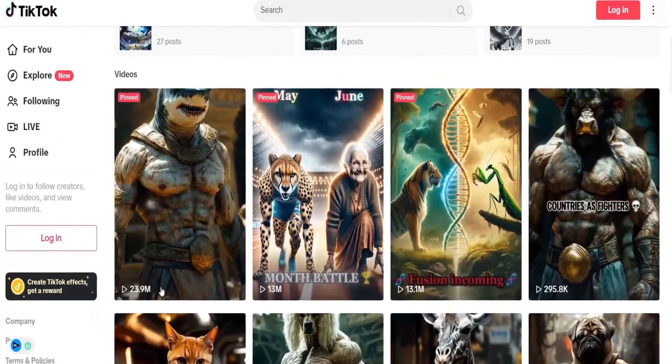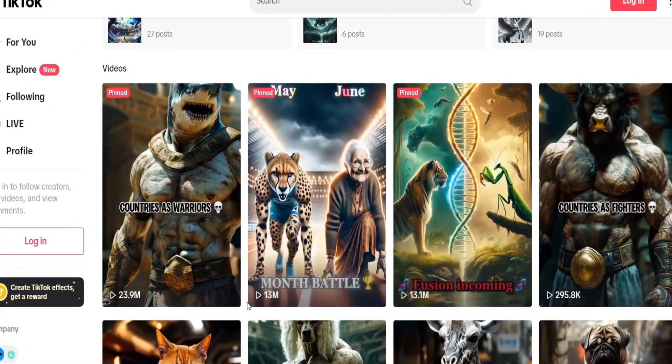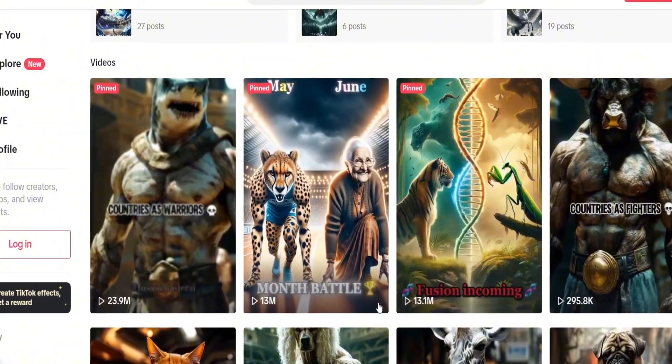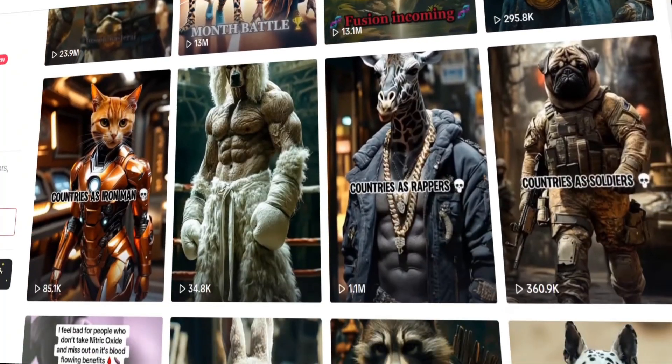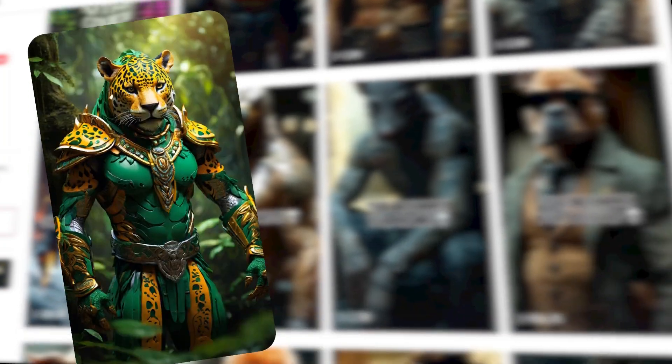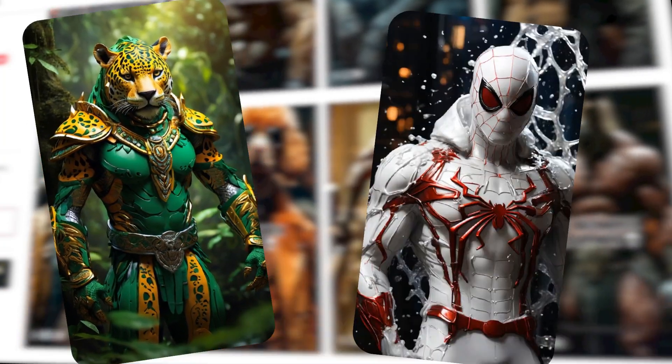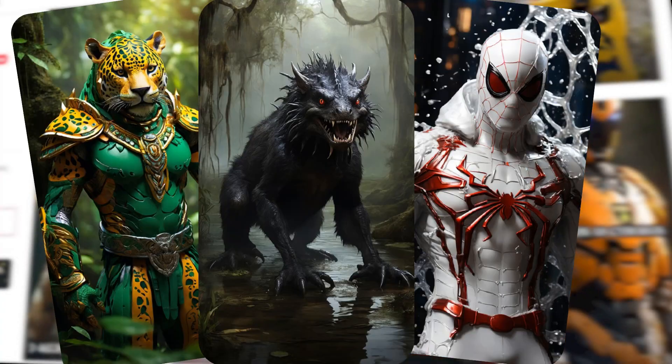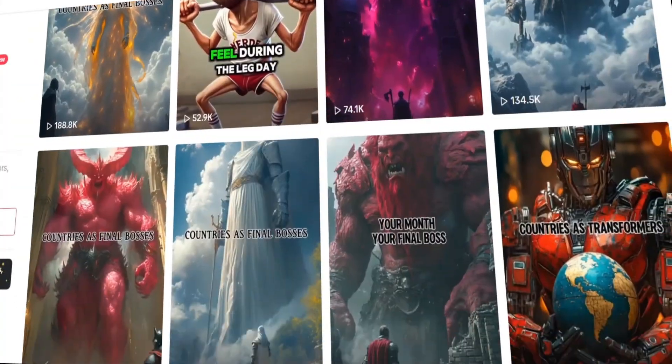As you can see, our competition is getting millions of views by creating these simple videos. The main characters are animals that transform into various things like countries as warriors, countries as Spider-Man, countries as mythical creatures, and so on, all created by AI.